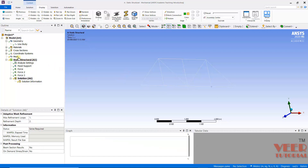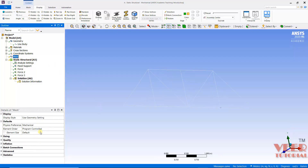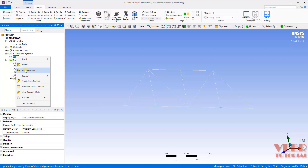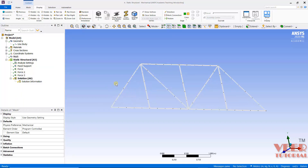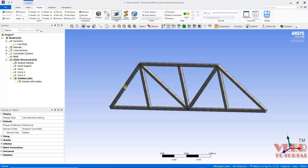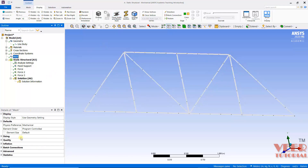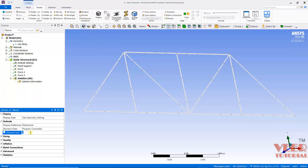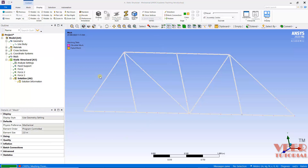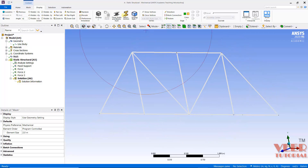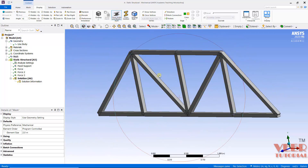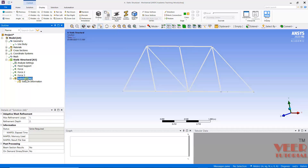Before solving, we need to do the meshing. Go to Mesh — in the case of truss members we need a larger element size. Right-click and Generate Mesh; you can see multiple elements are created. But for truss members we want a mesh size larger than the length, so go to Mesh, set the element size to 2 — which is larger than the 1-meter length. Right-click Mesh and Generate.